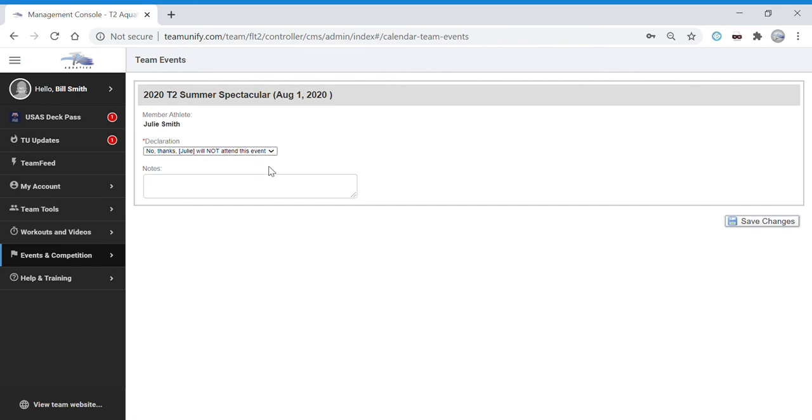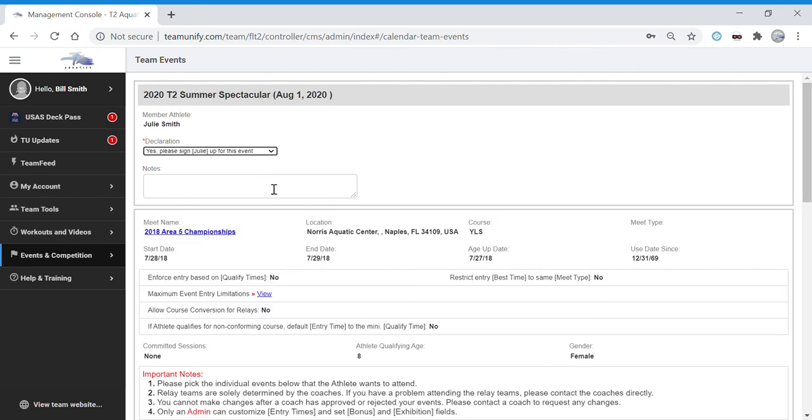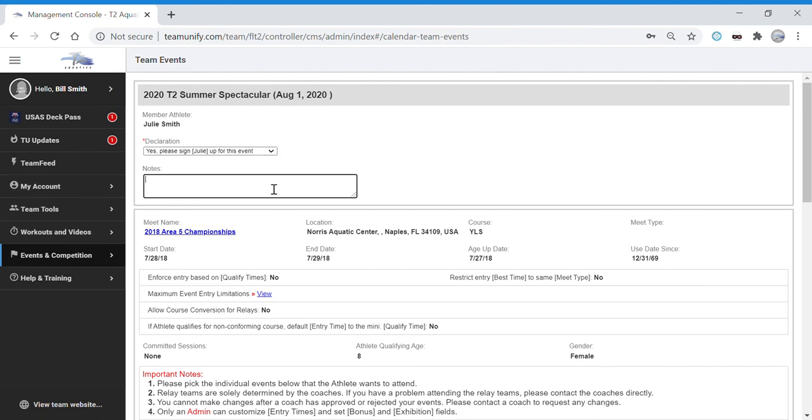If you choose to opt in and you'd like to include a message in the notes box, you can do so. Something like cannot swim on Saturday or I can only swim on Friday evening, you put that in this box here.